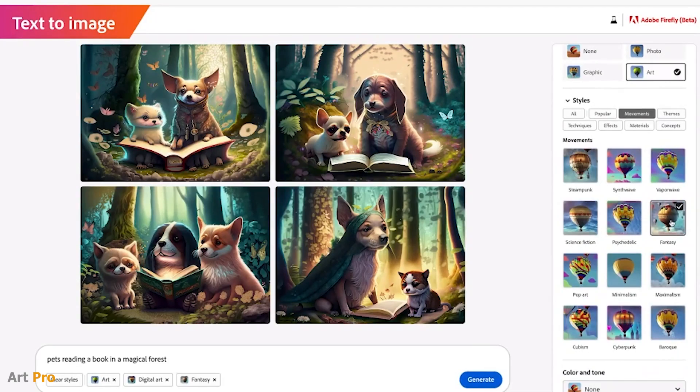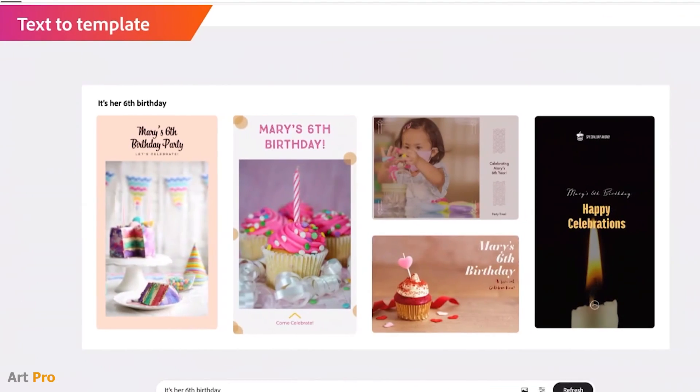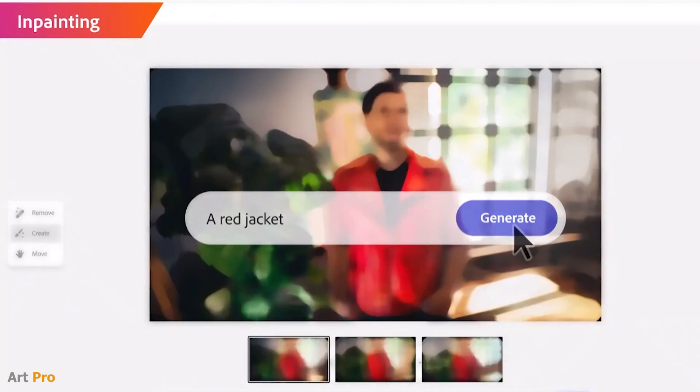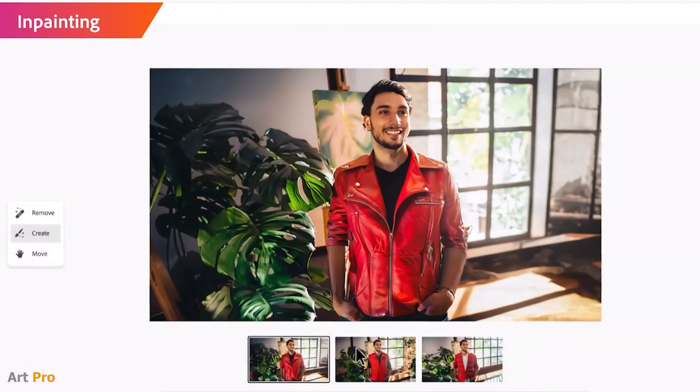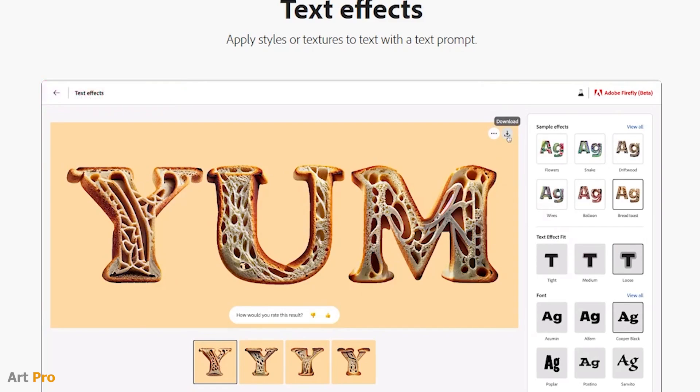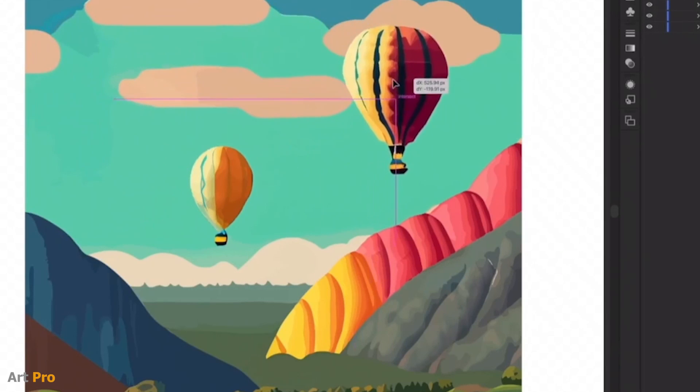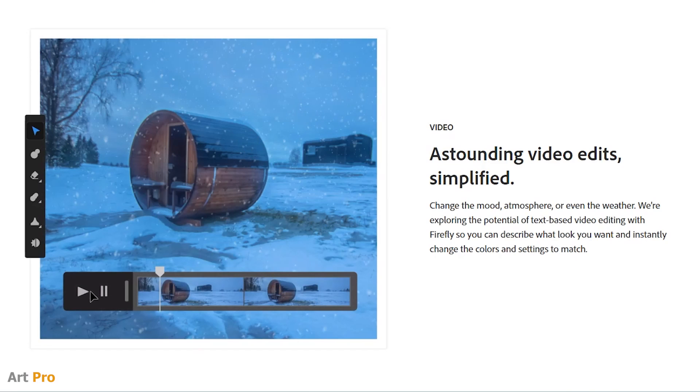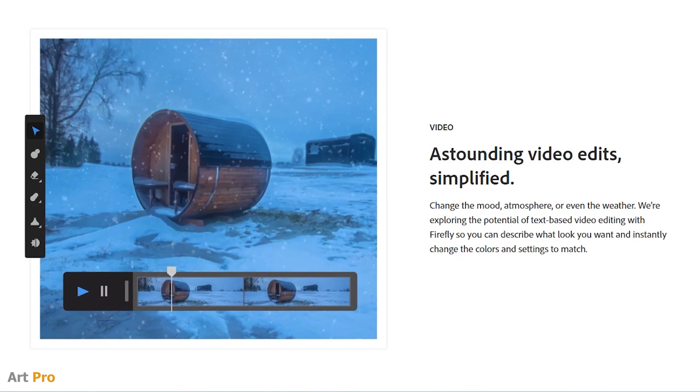but it goes much further and has applications in graphic design, photo retouching, incredible typography, editable vector generation, 3D objects, and even video generation.